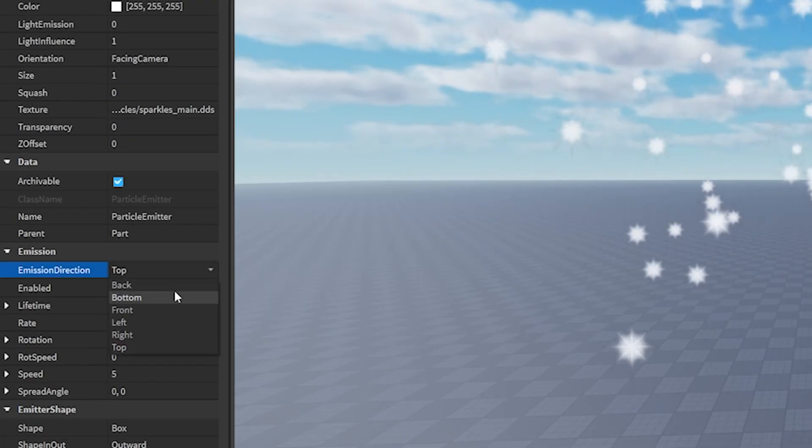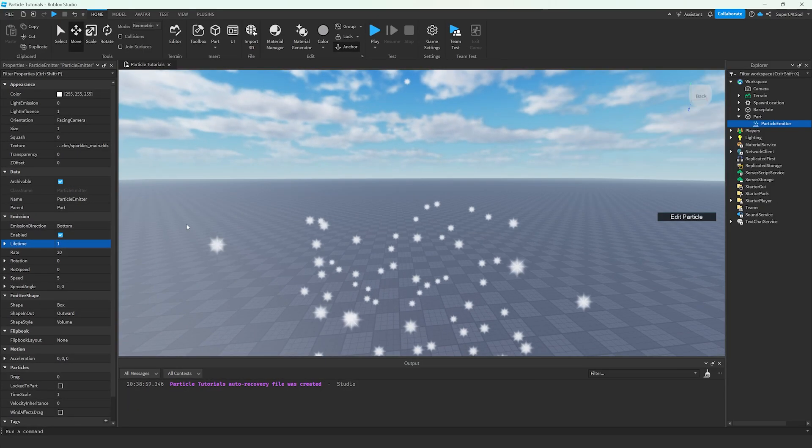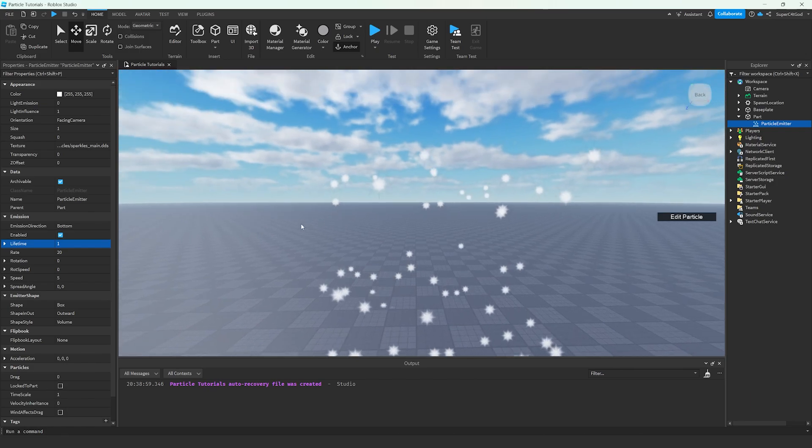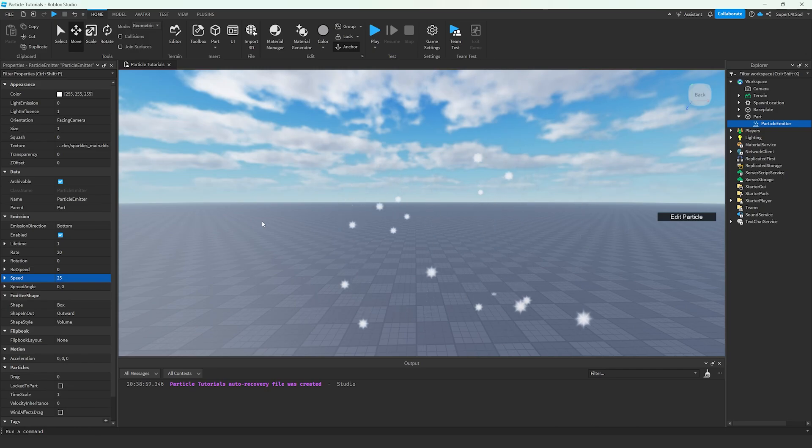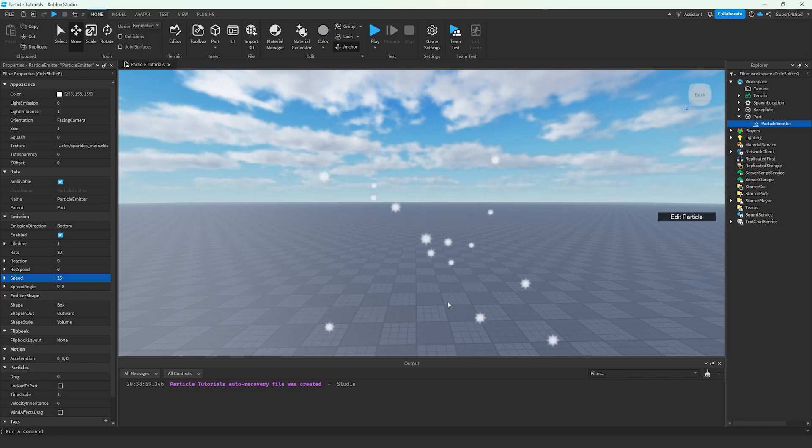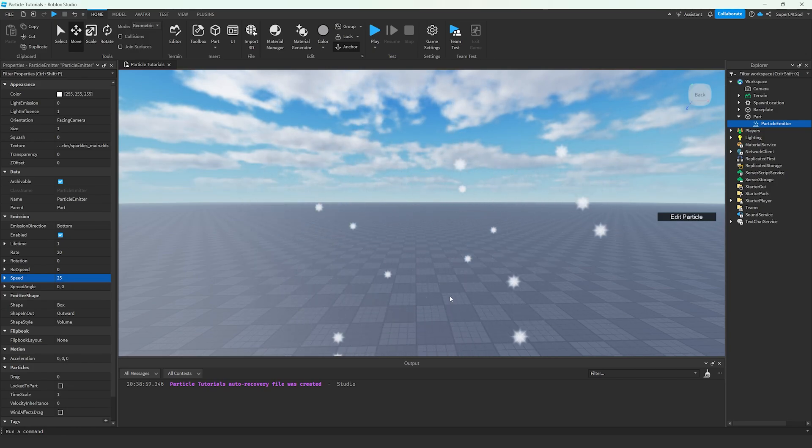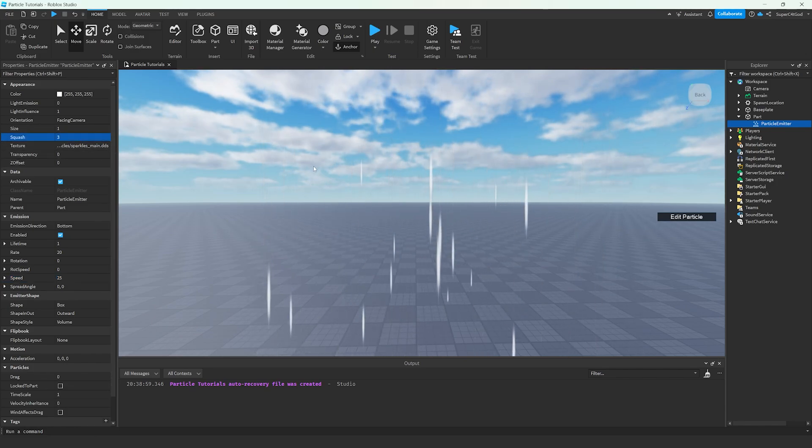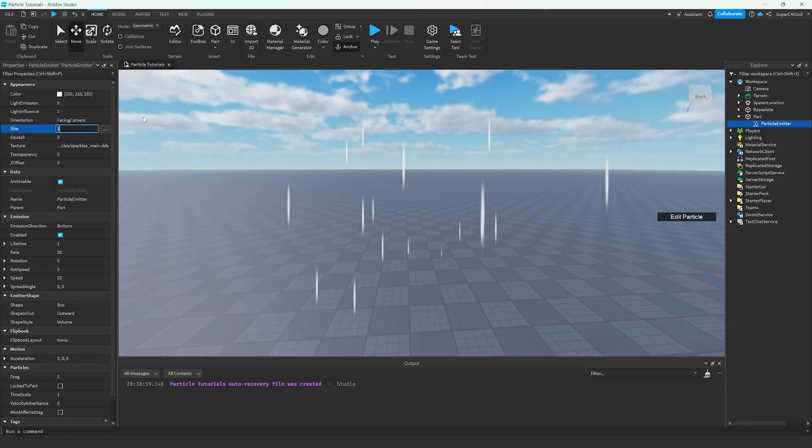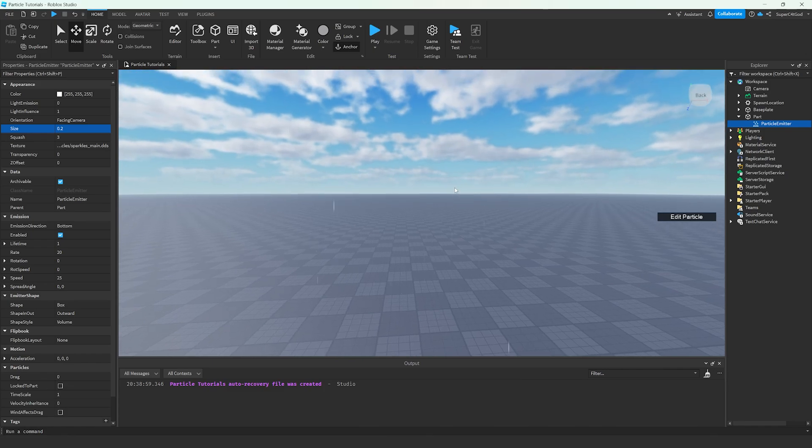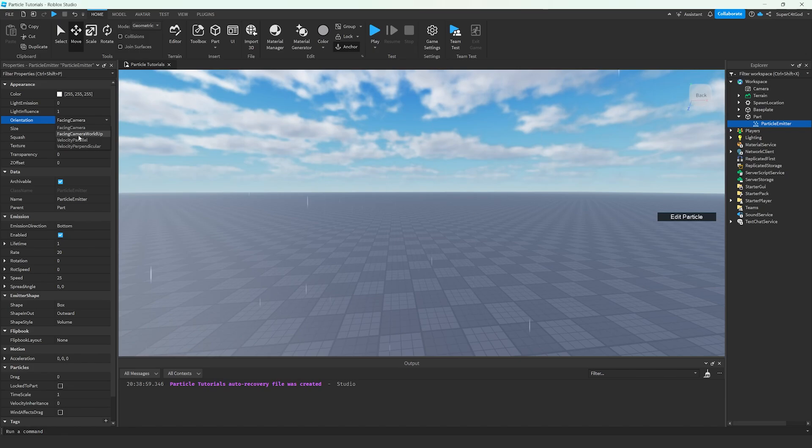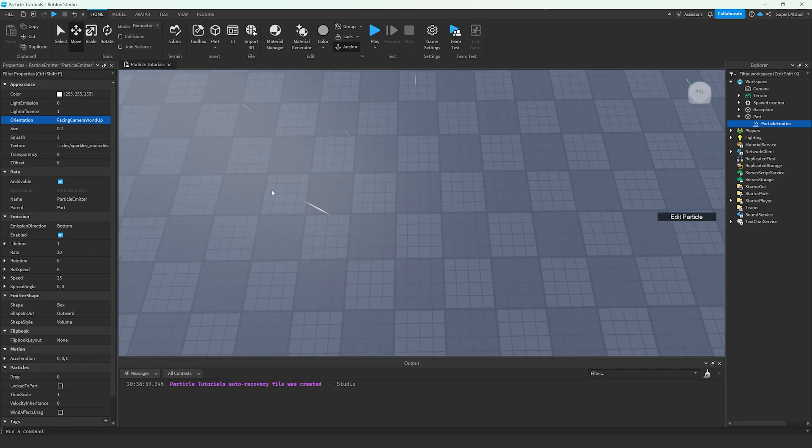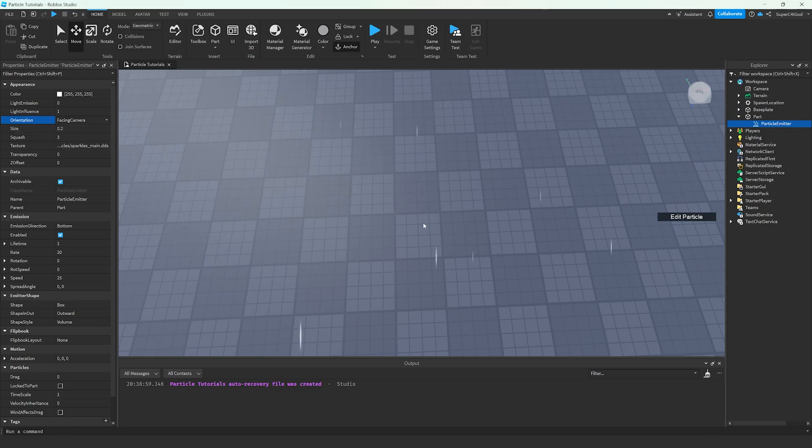We're going to set the Emission Direction to Bottom, set the Lifetime to 1. This is in seconds how long the particles will live. We're going to set the Speed to 25 because rain falls faster than sparkles. I'm only going to be using the default Roblox particle image because not everyone is going to have the same resources that others may have. Next, we're going to set the Squash to 3. This is how we're going to make it look like rain. When we set the Size to 0.2, it's almost going to look like raindrops now.